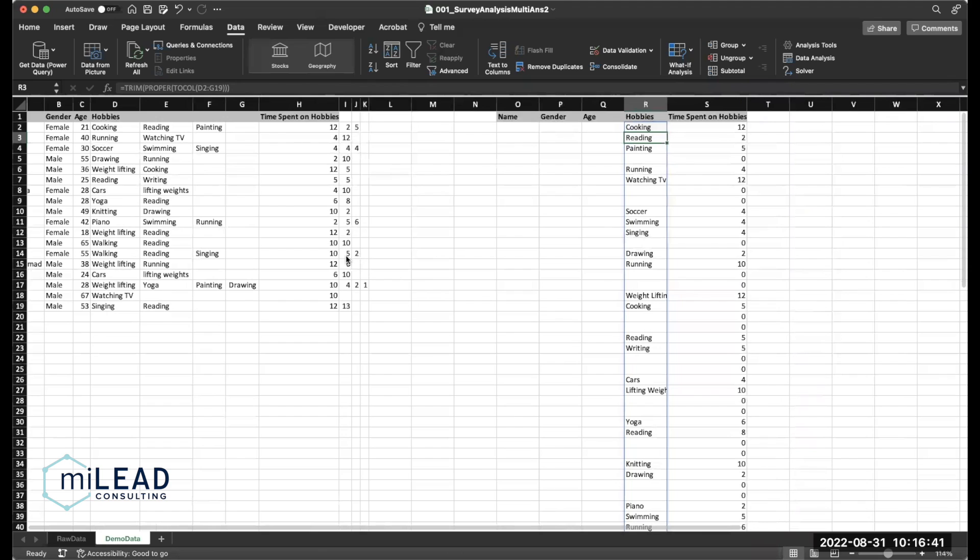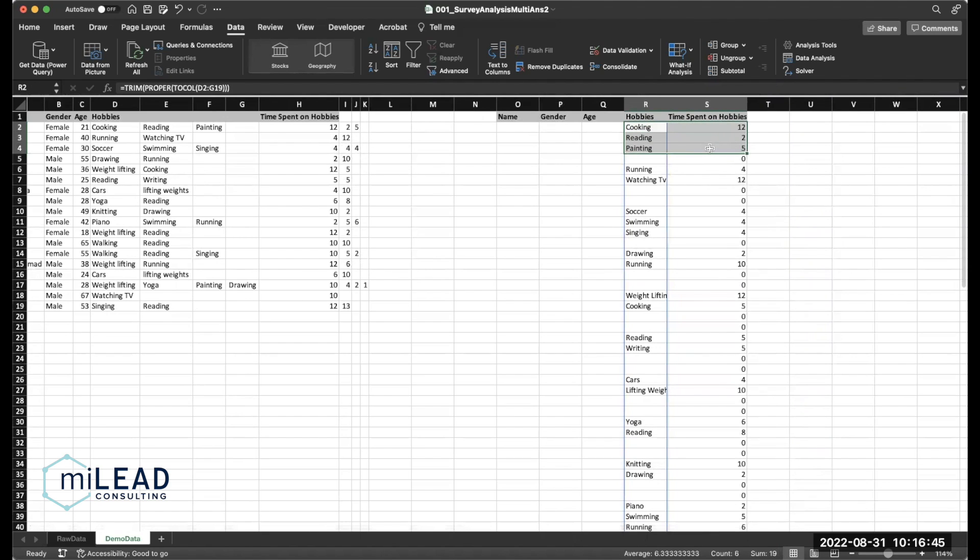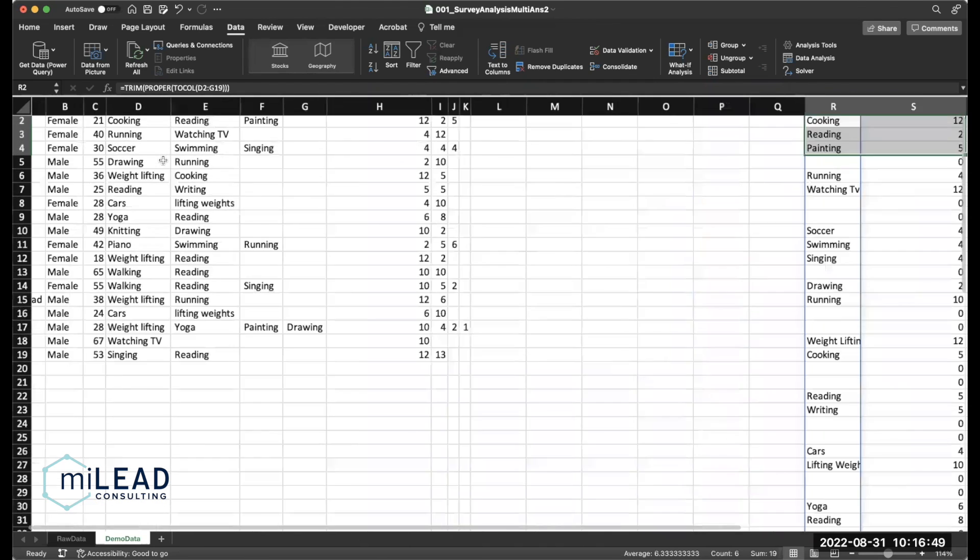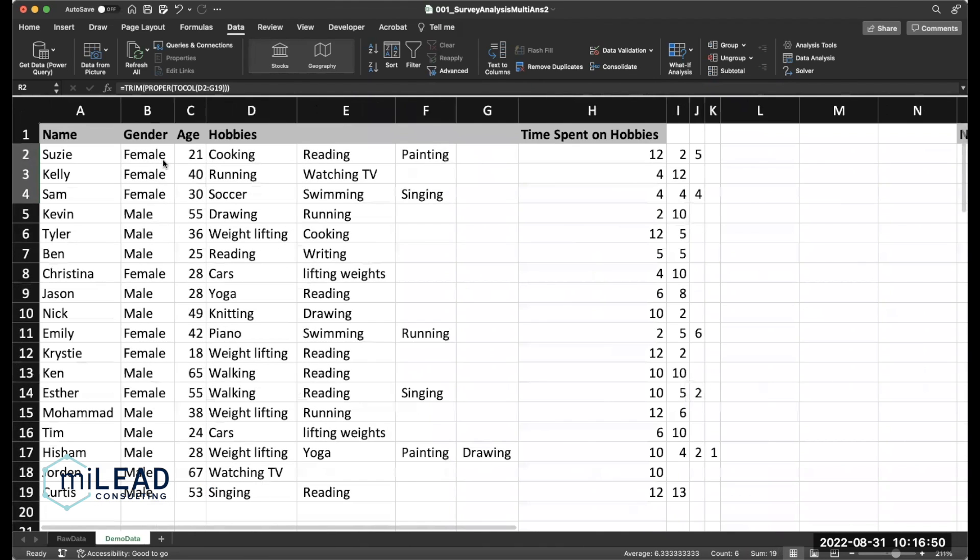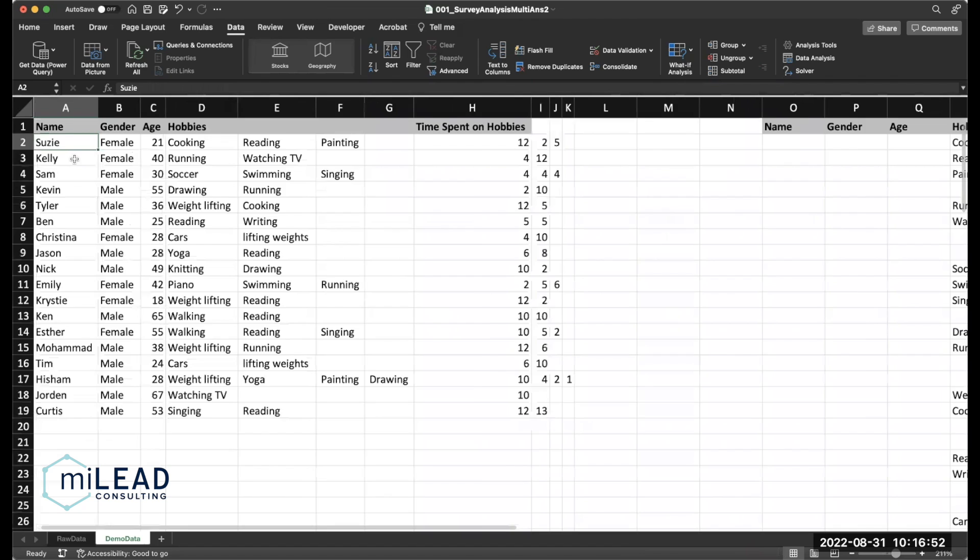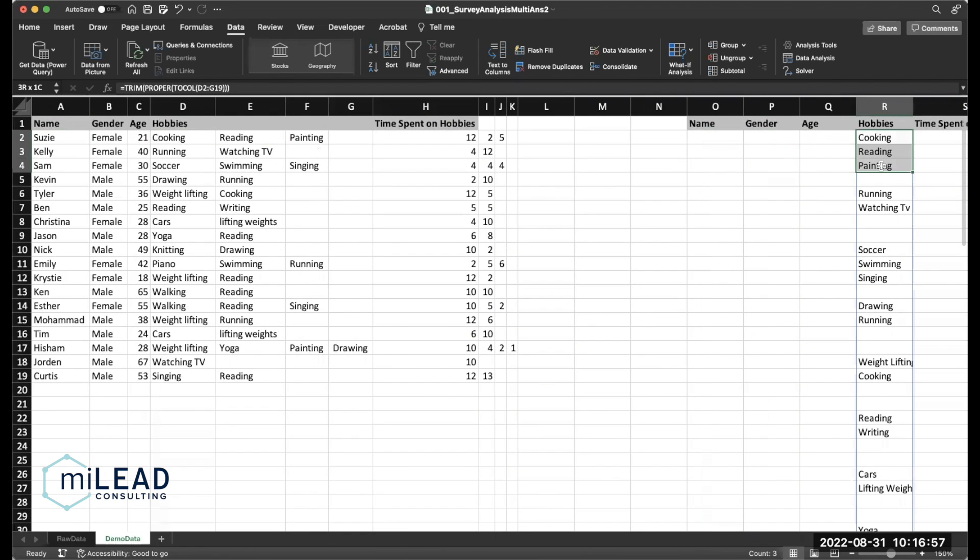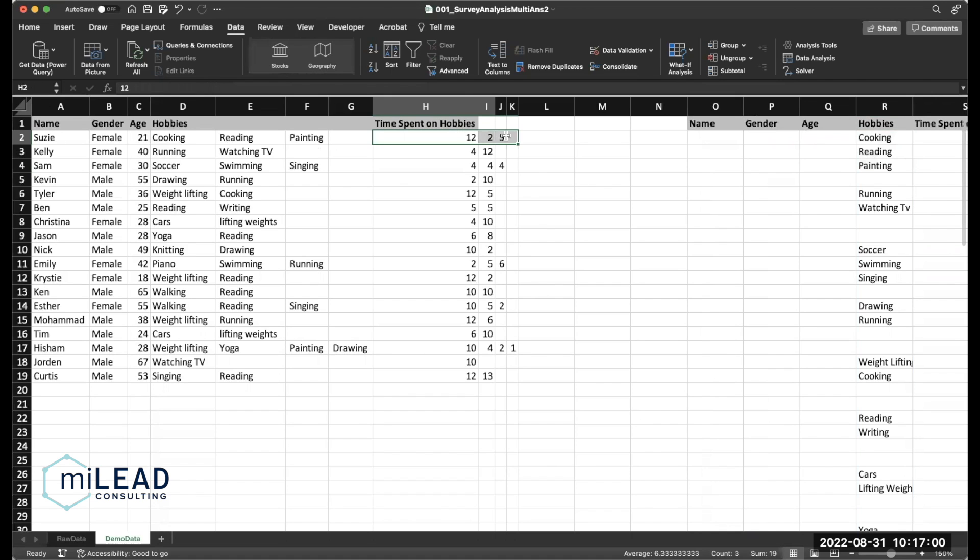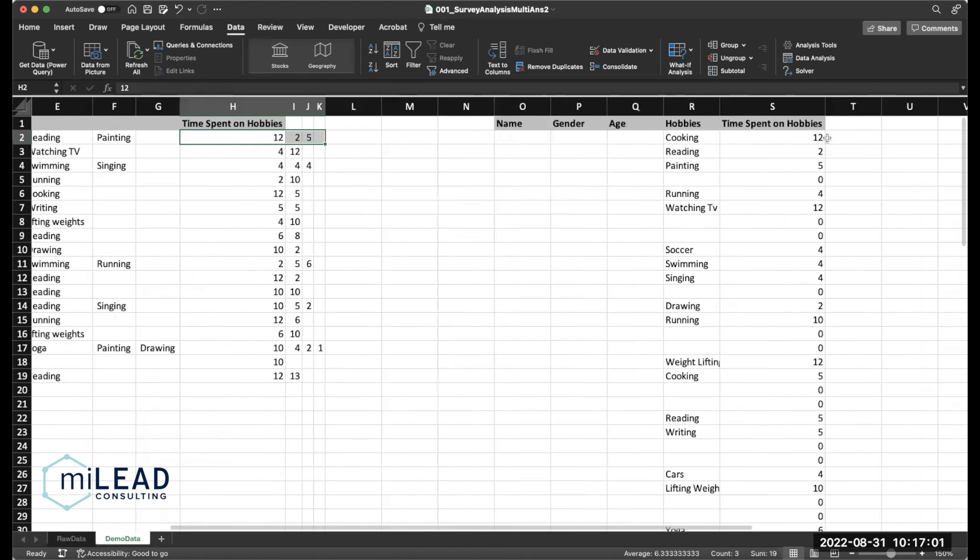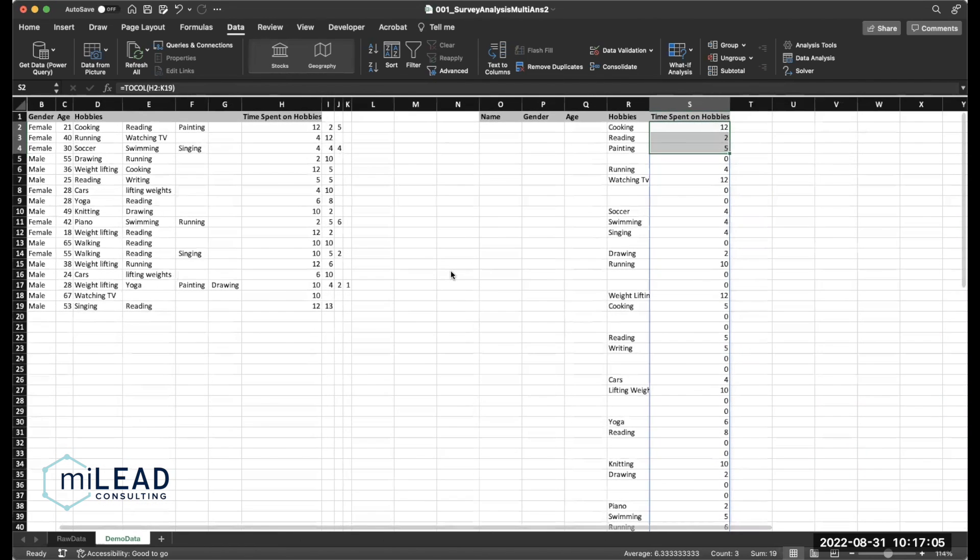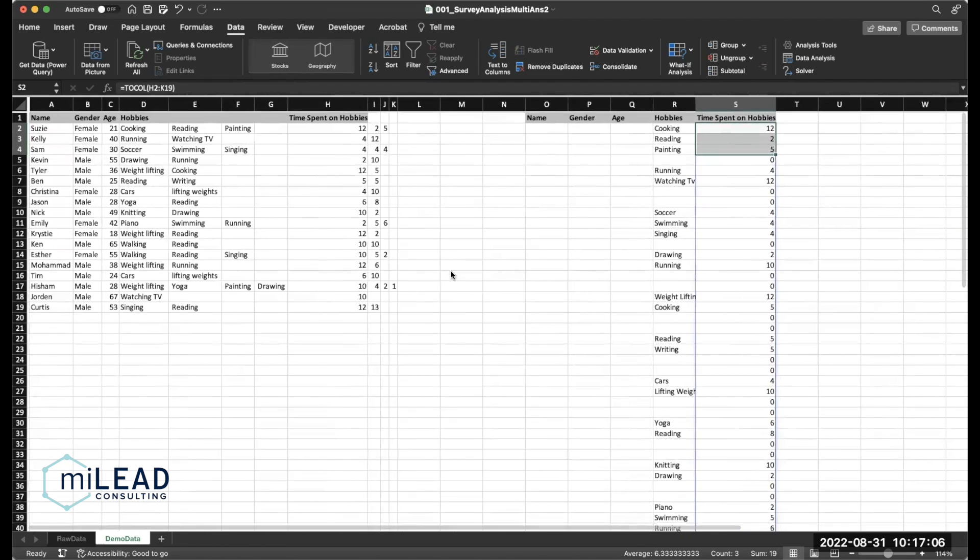Now to give you a better feel of what TOCOL did, take a look at the first three rows, cooking, reading, painting. And let's go over to our original array. So if we go here, we can see that cooking, reading, painting, which is now the first three rows, was the entries for Susie. And 12 and 25 is now brought over here as well. So that all looks good.